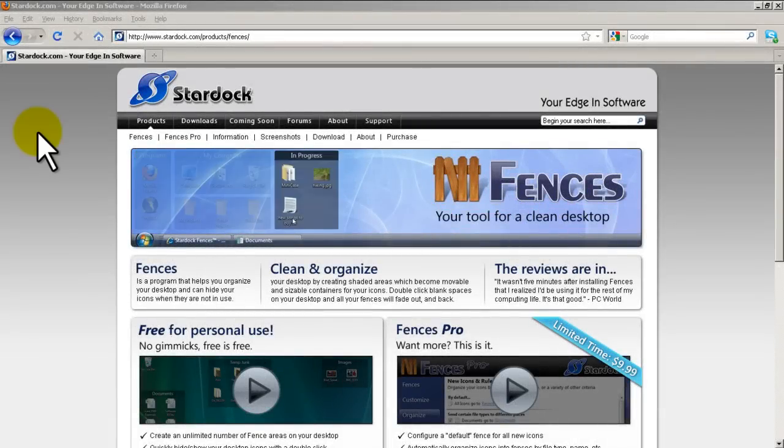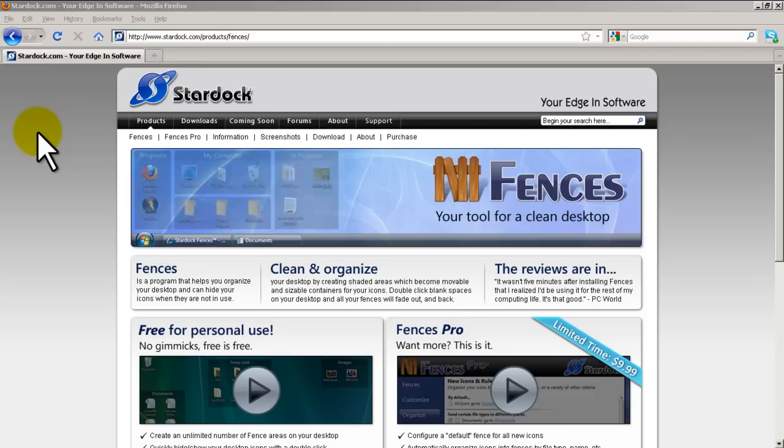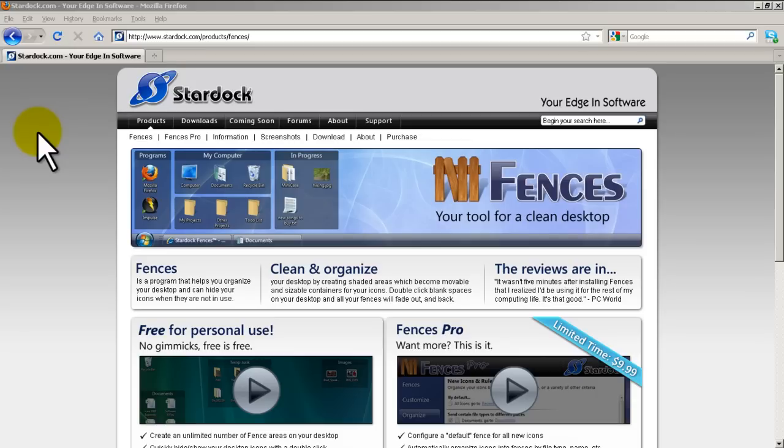Hello everyone, welcome to another Router Gods video. My name is Humphrey Chung, and in this video we're going to continue on our SysAdmin 101 series, teaching basic skills to IT professionals.